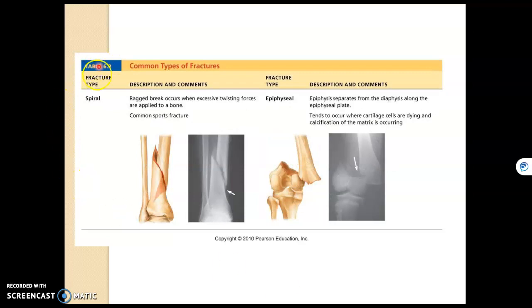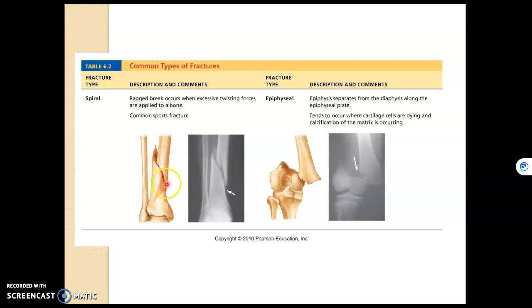The next type of fracture is a spiral fracture, where a bone is twisted — it's a mechanism where the bone is twisted until it breaks. We'll see that here on the tibia, which is the shin bone.